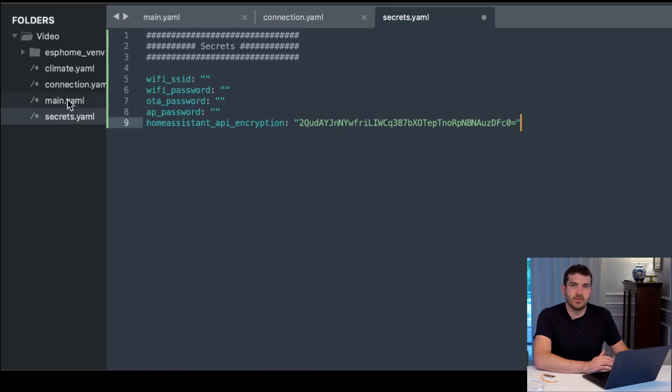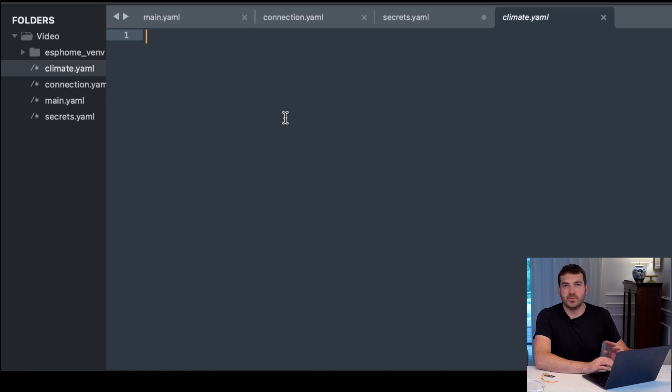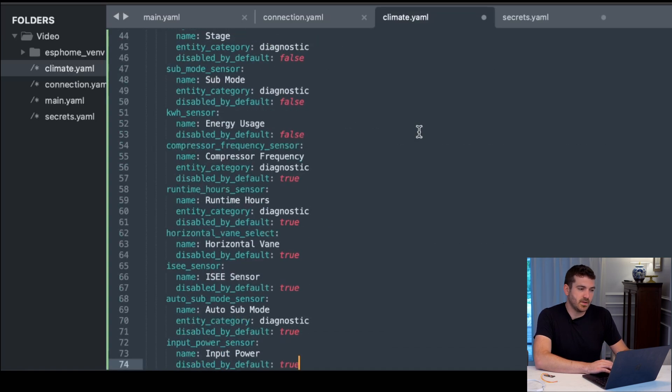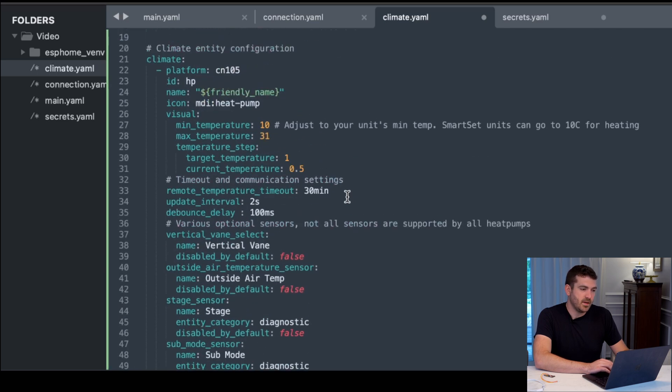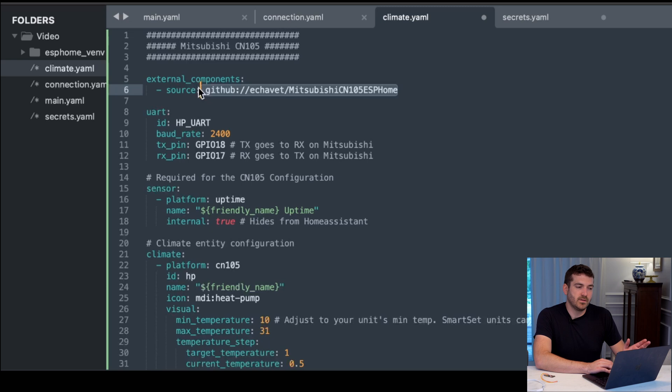Now once you have your secrets filled out, let's go ahead and go over to climate. This will be the main area to configure the Mitsubishi information. I'm copying this in because it's way too much to type. As you can see here, we have the source of the GitHub project that I've been referencing, Mitsubishi CN105 ESPHome.